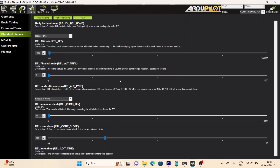Open your Mission Planner software and connect it to your flight controller. Then go to Configuration and Standard Parameters. Find the RTL settings by clicking the Find option and typing RTL. You will see all the relevant settings listed there. The RTL altitude has already been explained — you can adjust it here.